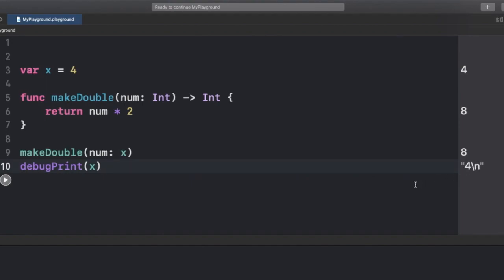But when we check the value of X, it is still 4. Now, if I want to change the value of X itself by passing it to makeDouble, I need to mutate num — which is not possible because, as shown before, it is a let constant. But is it possible? Yes, it is! That's where the concept of inout parameters comes into the picture.